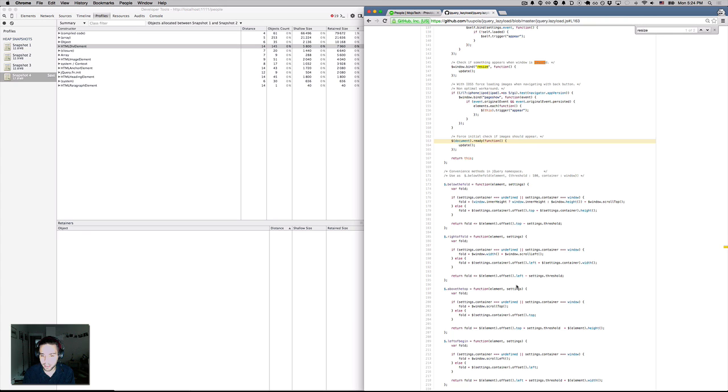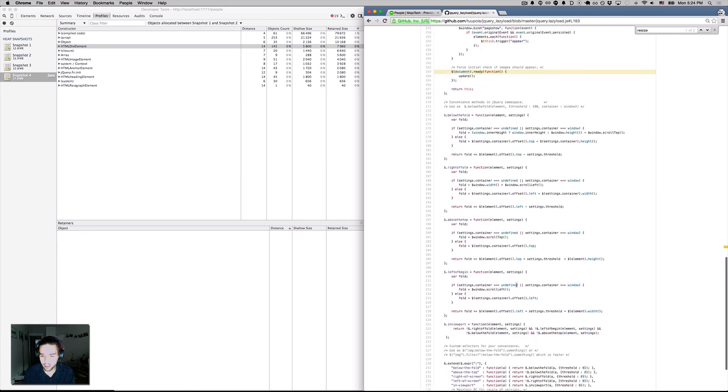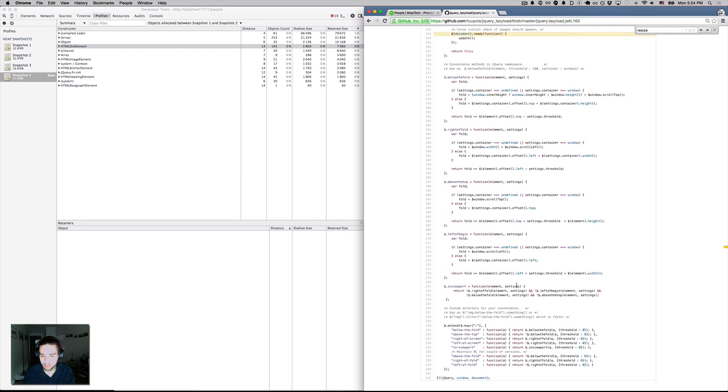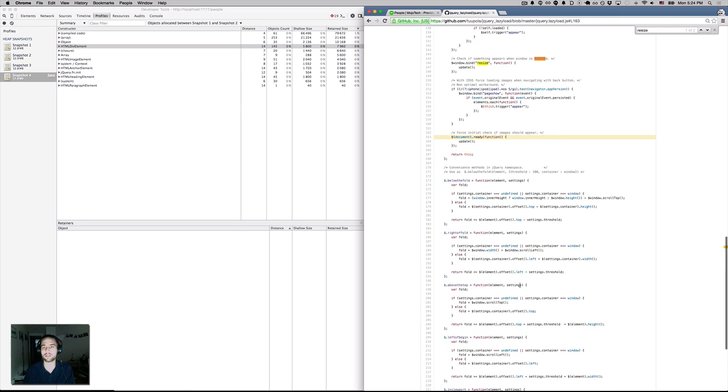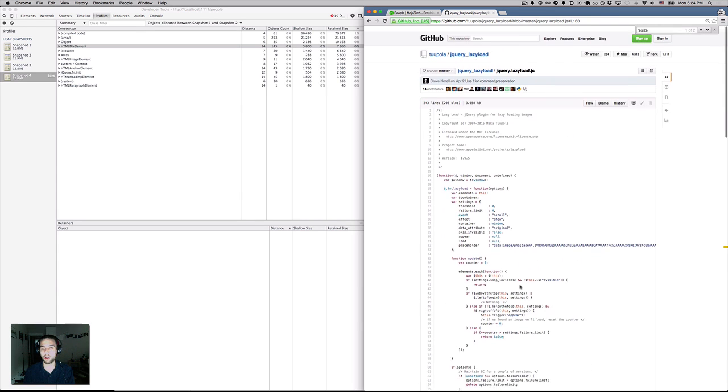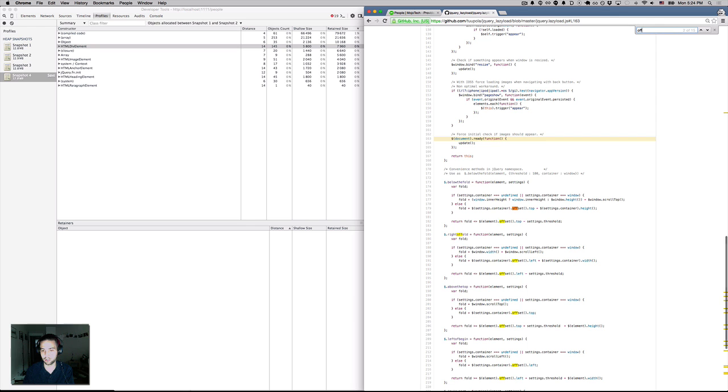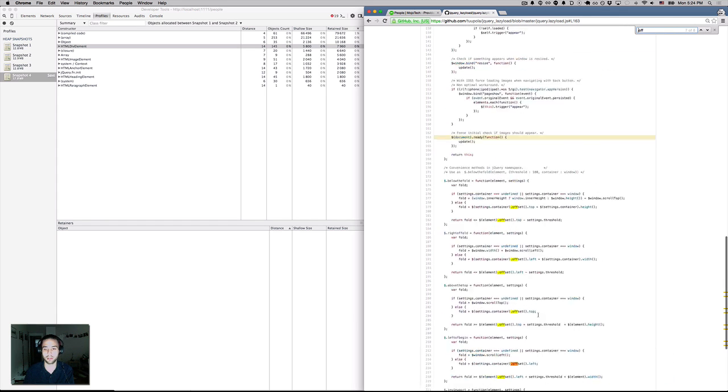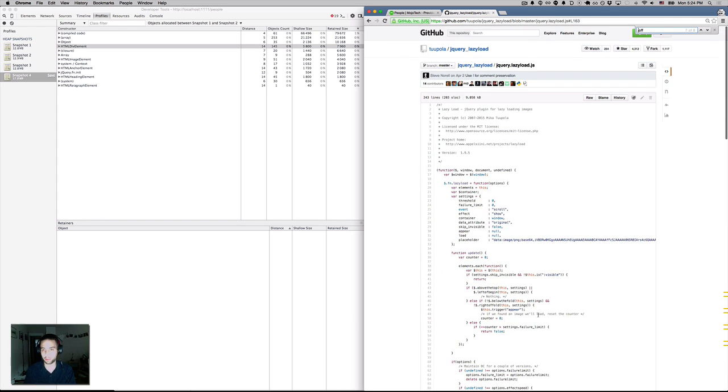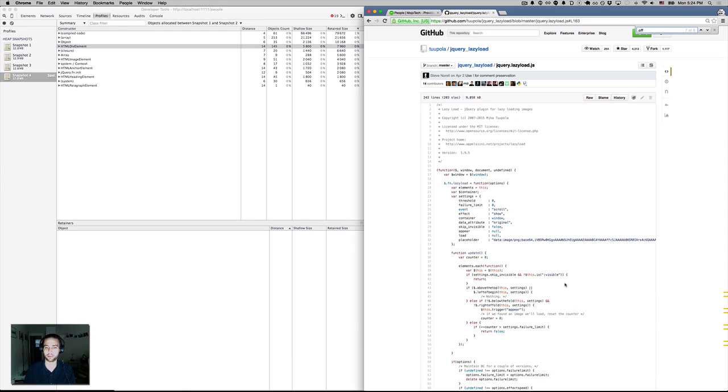But because they're not taking advantage of jQuery namespaces for their event API, it looks like there's no off or like unbind. Nope. So there is actually no way for me to unbind this. So what this means is I'll probably have to fork this library and open a pull request back in to add this functionality. But it seems like it's a pretty important thing.